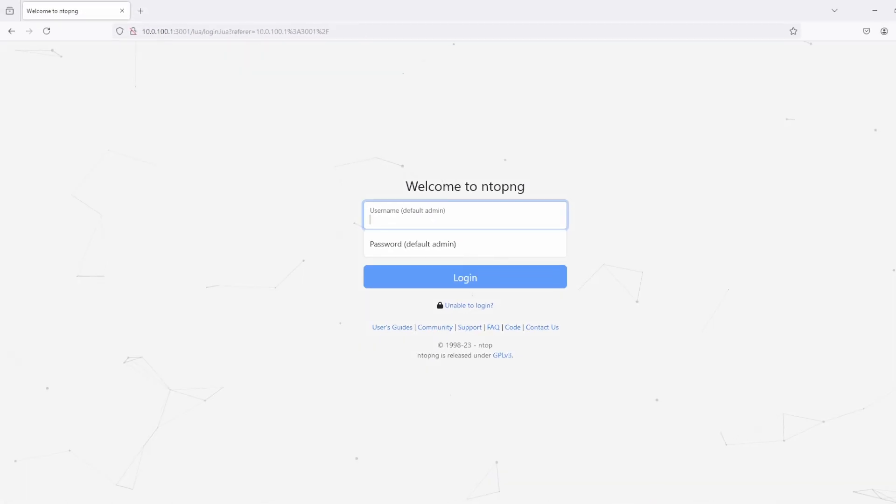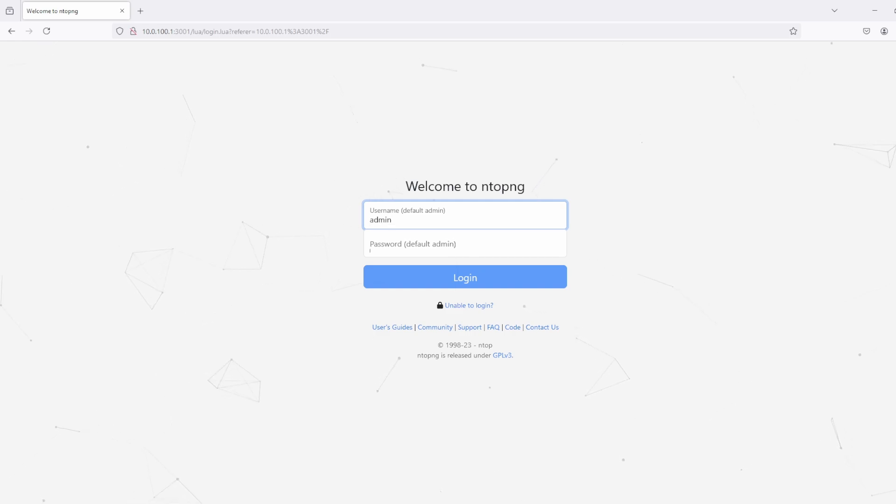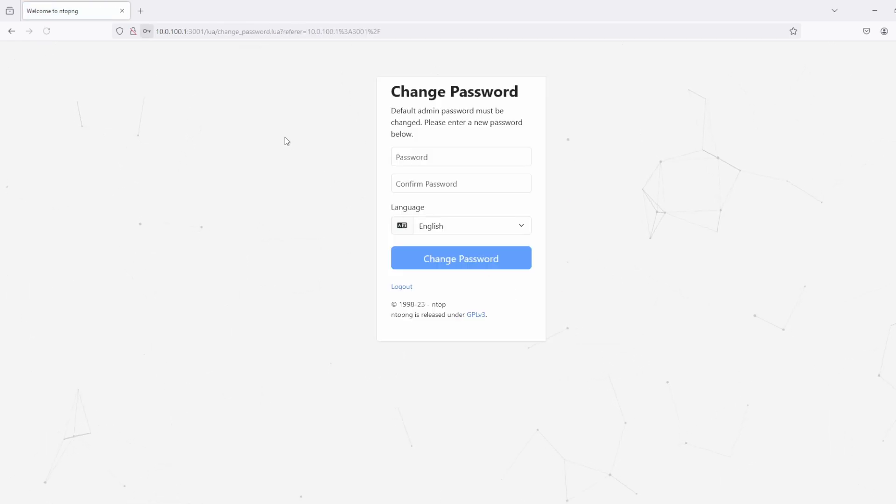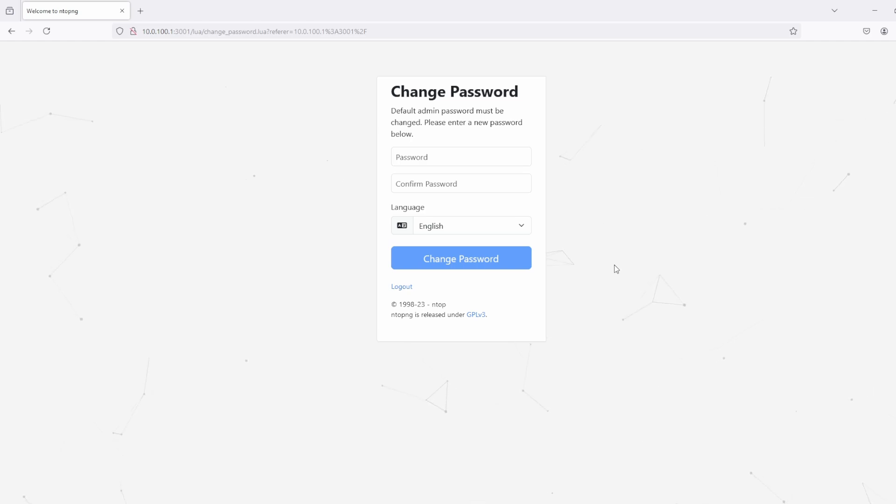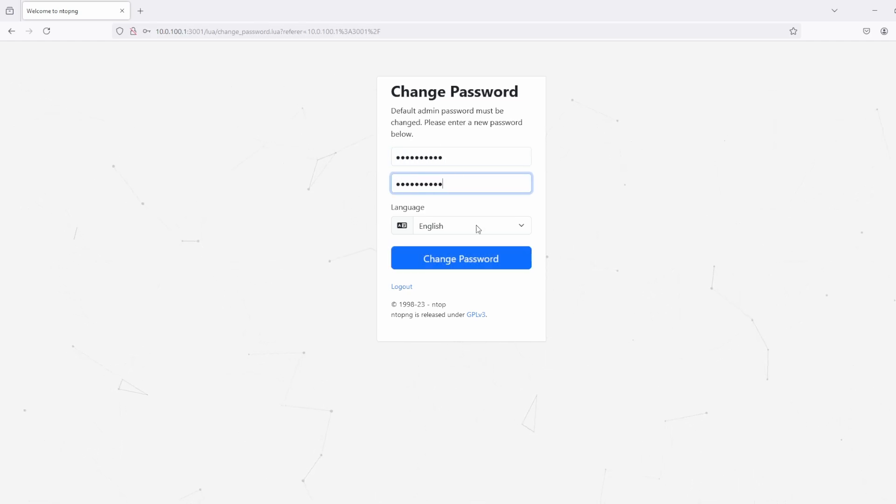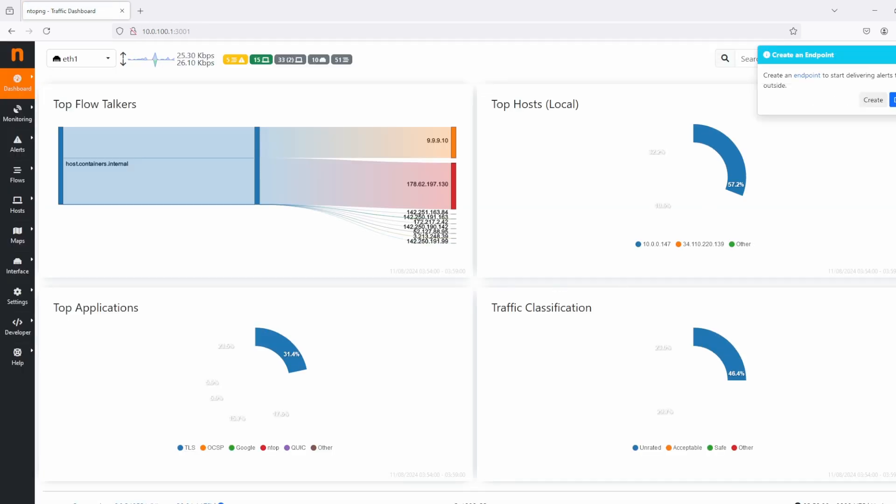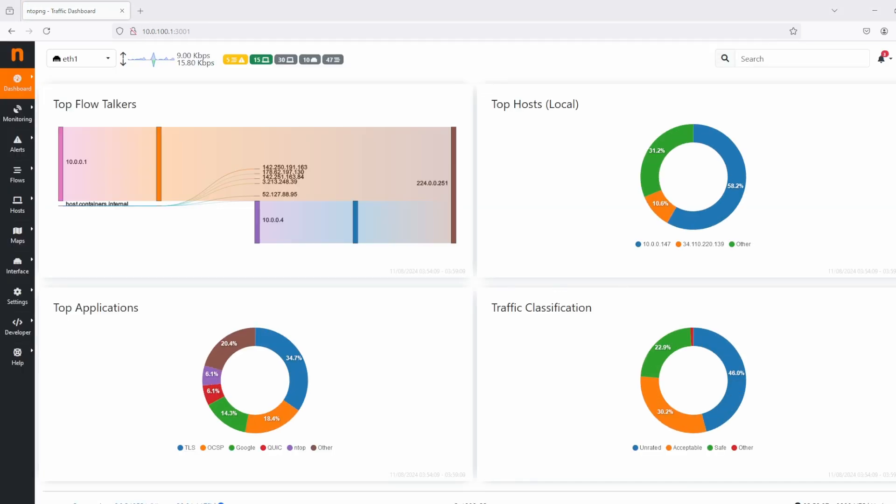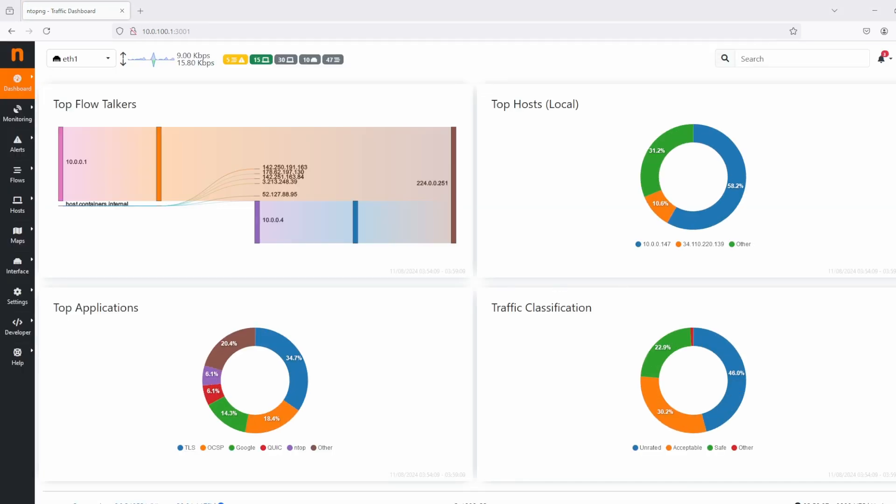Just as with AdGuard, I'll be using my dummy IP address. The default credentials are going to be username admin and password admin. Now, this window is prompting us to change our password. Again, you want to use a complex password. Now, after changing our password, we'll get dropped into the dashboard.